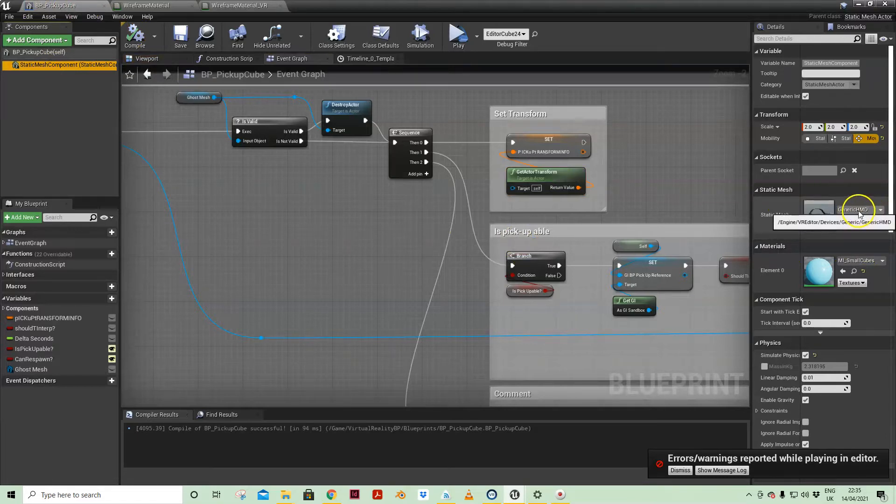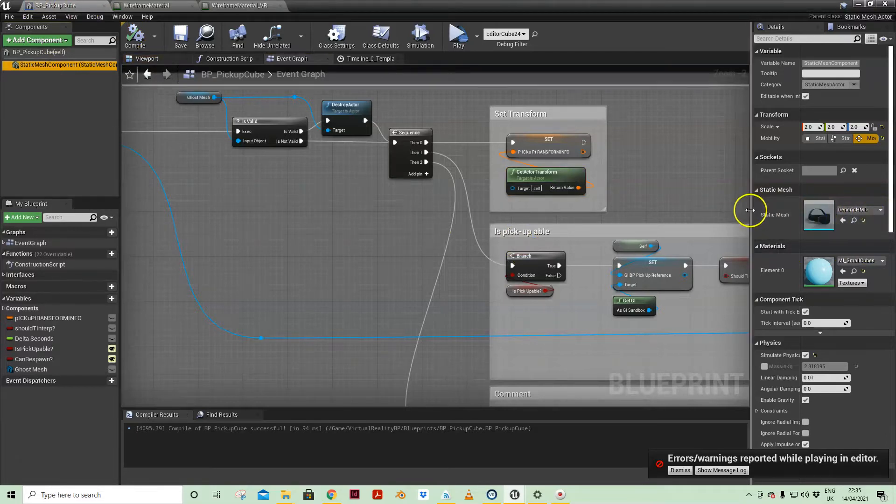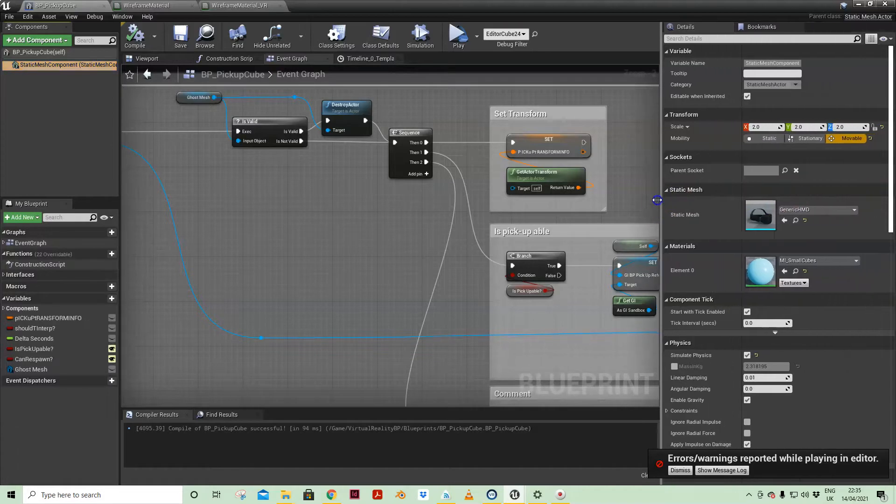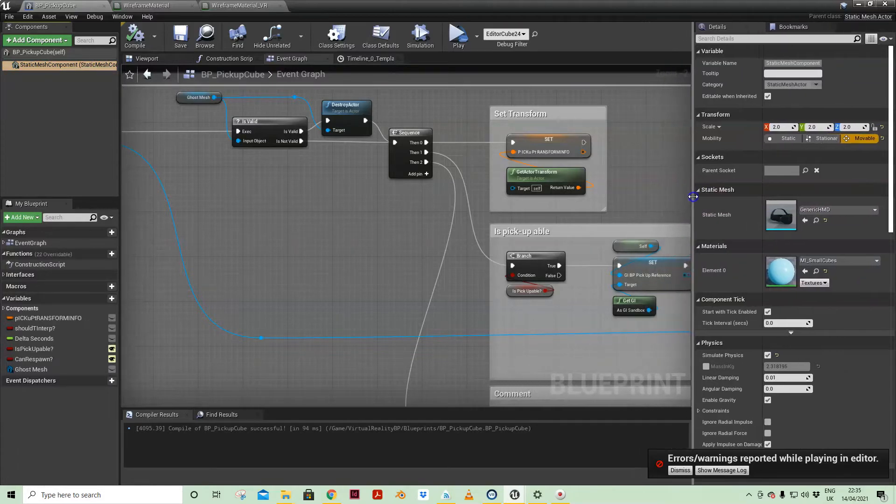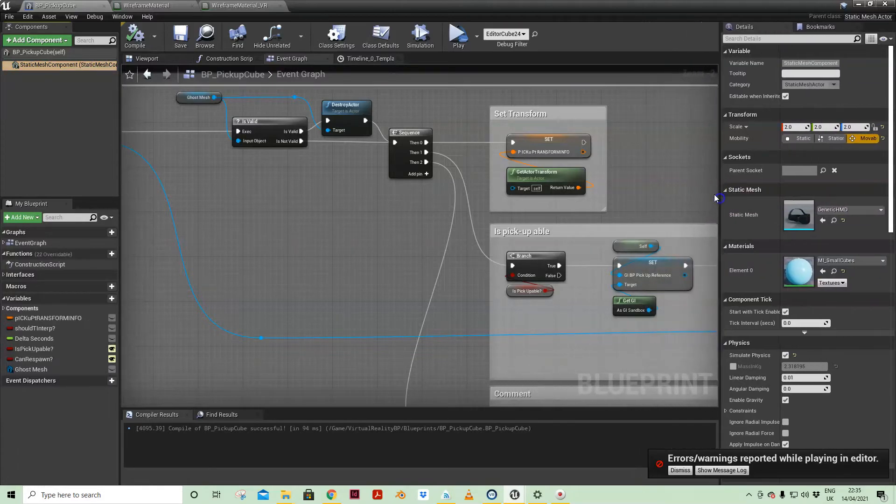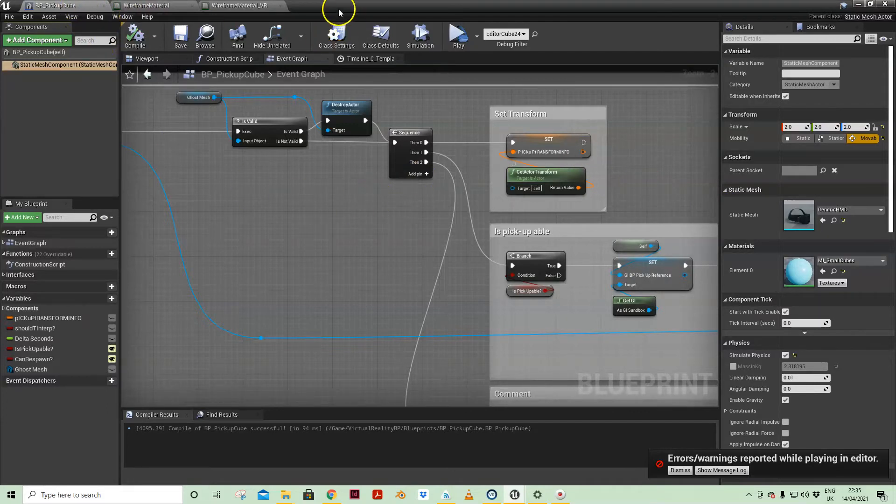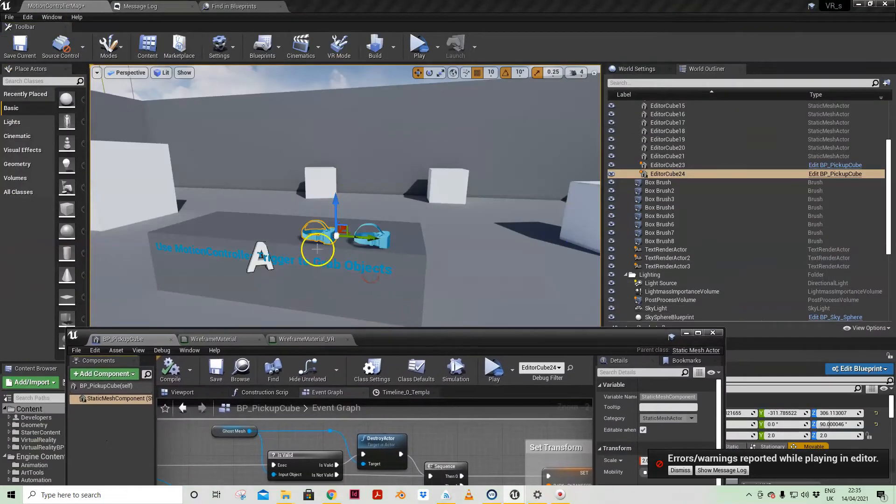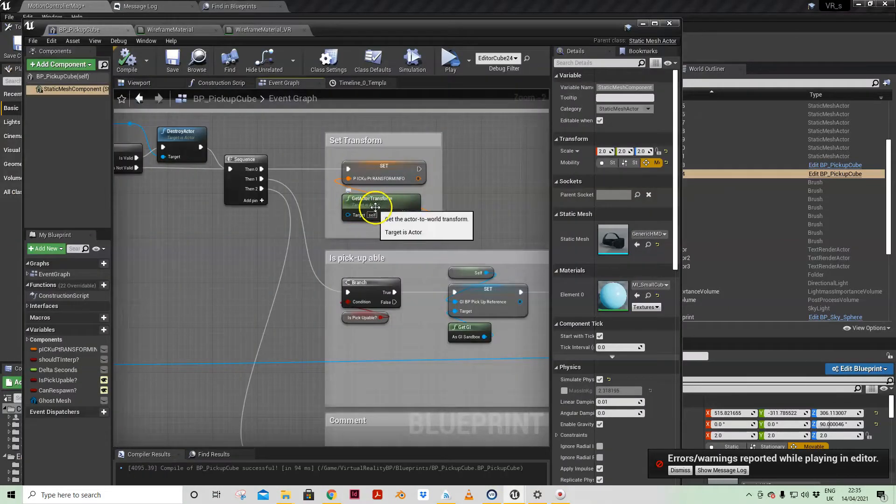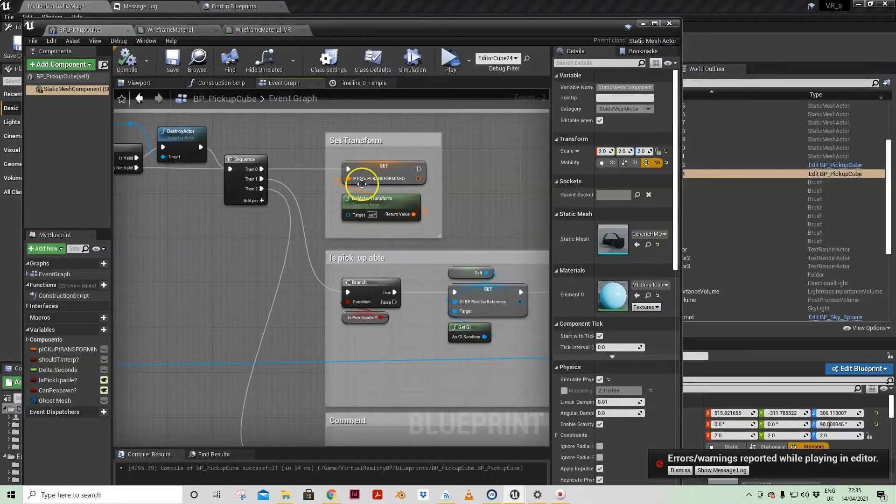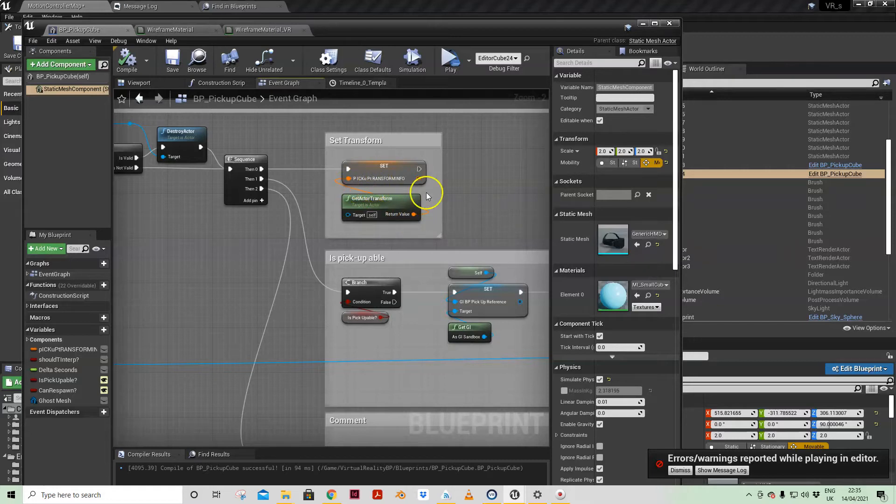I changed it to the generic head mounted display from startup content just to have a more interesting mesh to work with. With our actor in the world, it's getting my own actor transform.